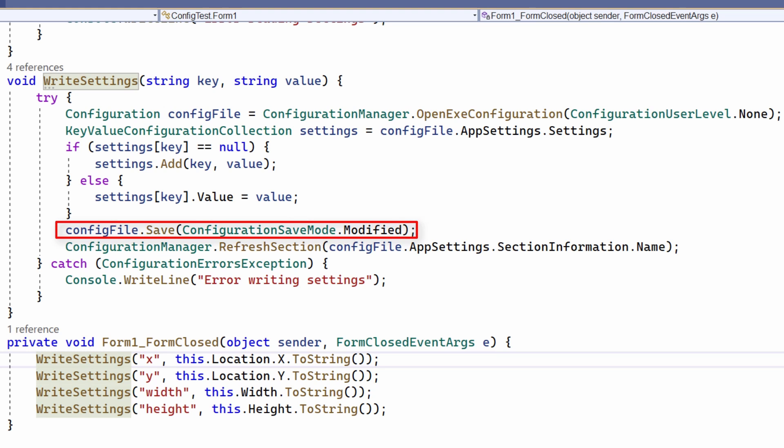The save method writes the new values back into the file on disk. And refresh section causes the changed values to be reloaded, not strictly speaking needed here, but it is recommended.